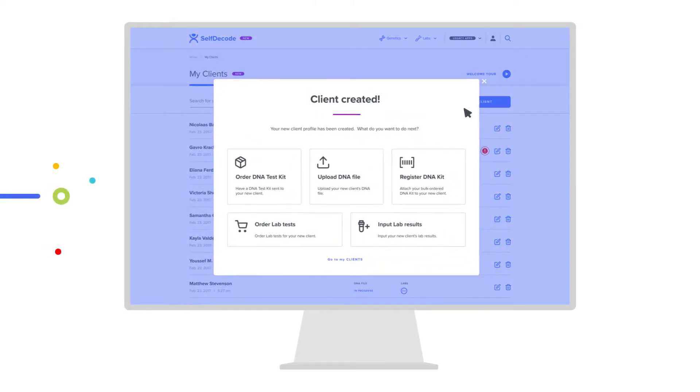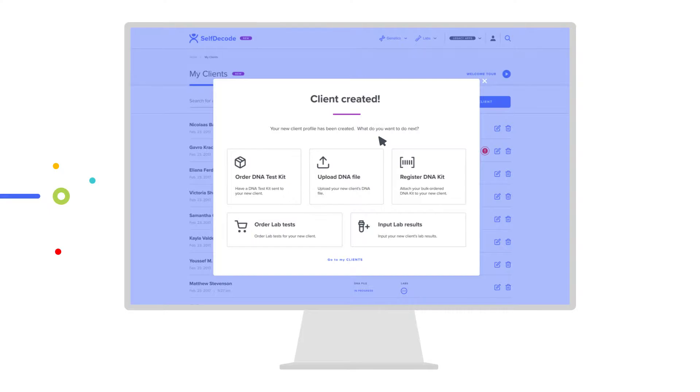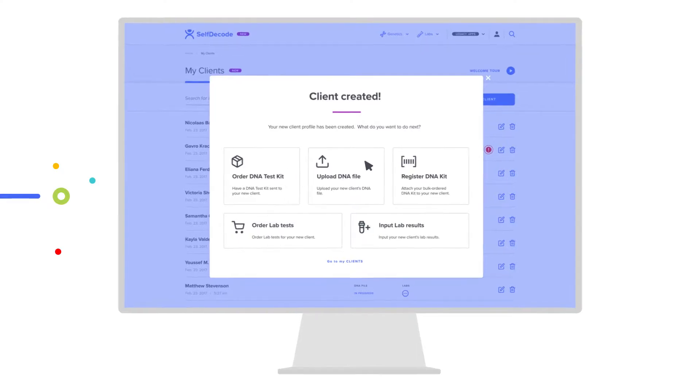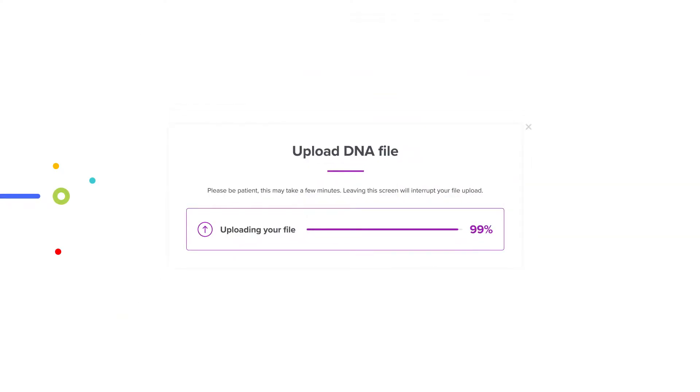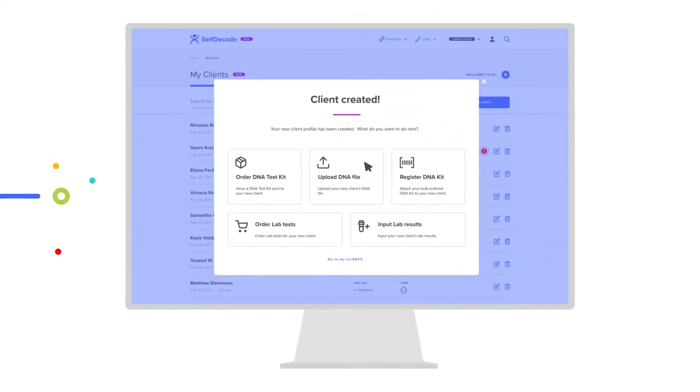First, create your client. Then, decide how you'd like to start analyzing your client's data. Order DNA kits in bulk or individually at discounted practitioner pricing. If the client already has a DNA file, you can upload that directly.